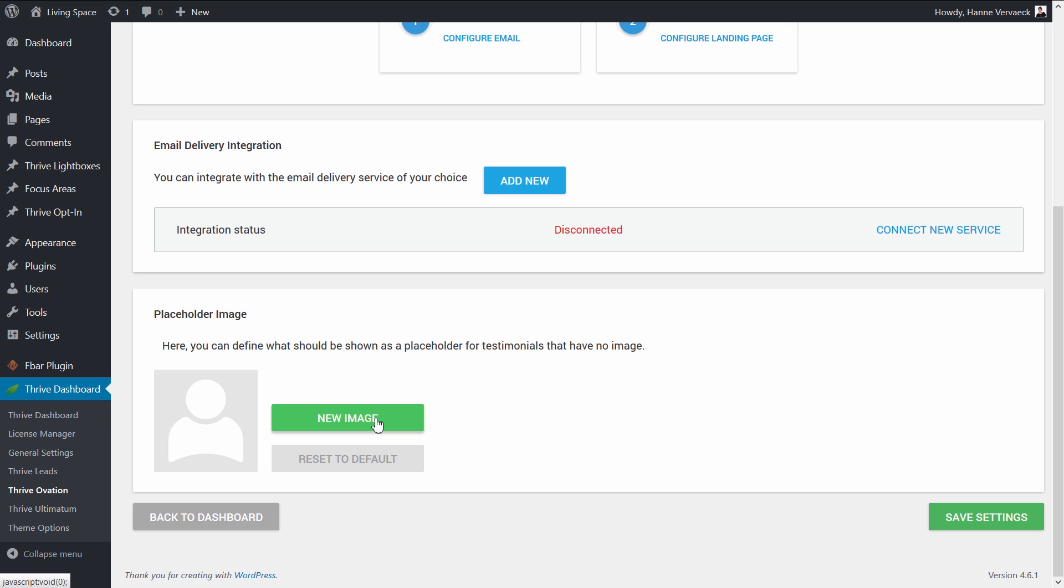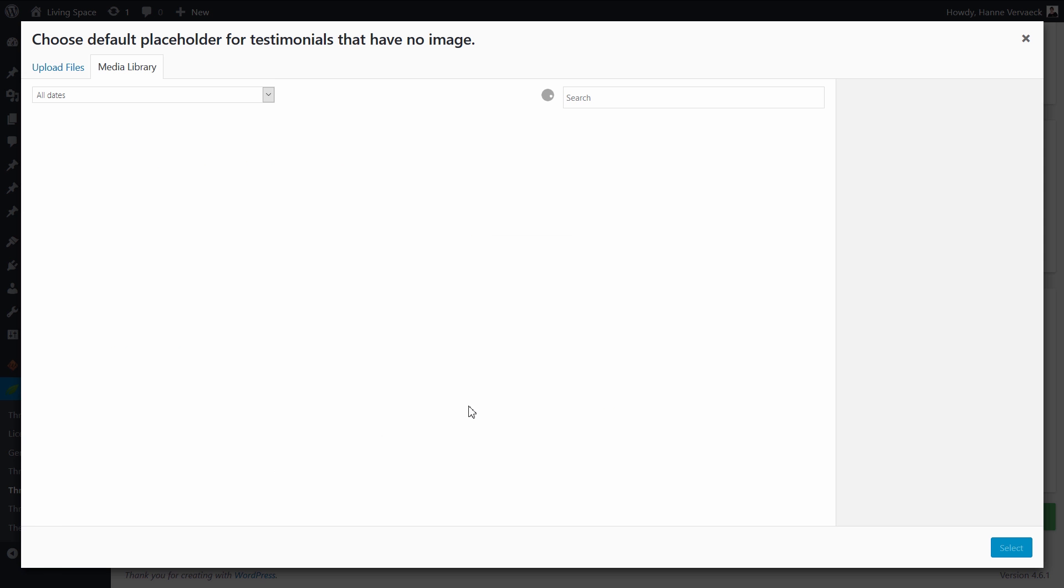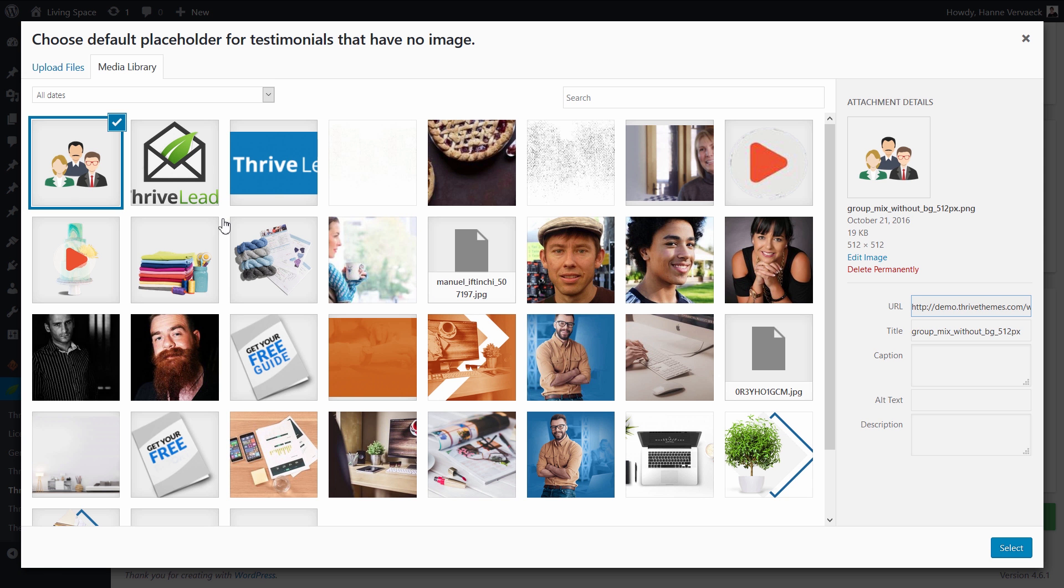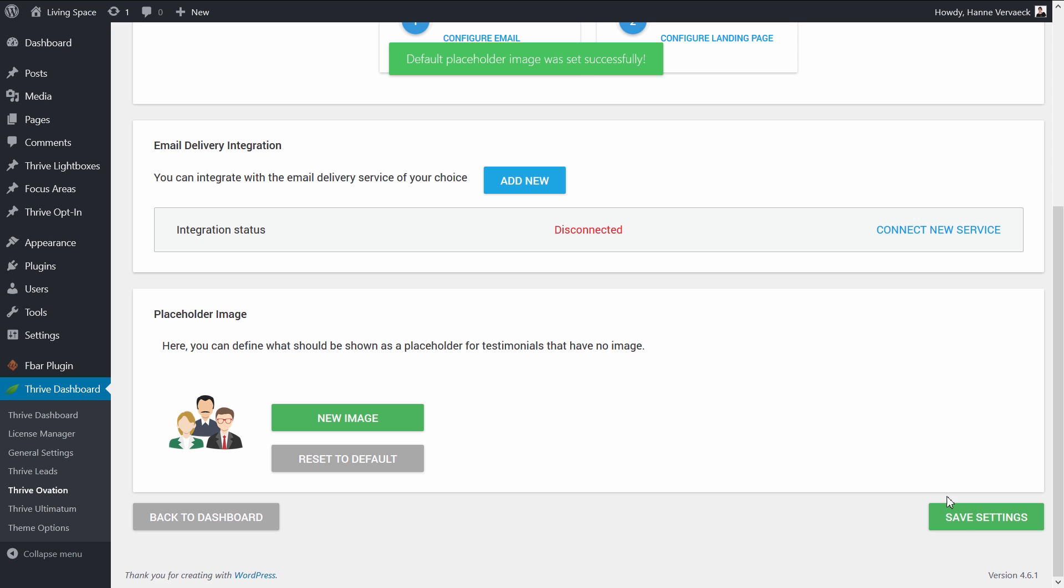Click on new image, select an image from your media library, and save the settings.